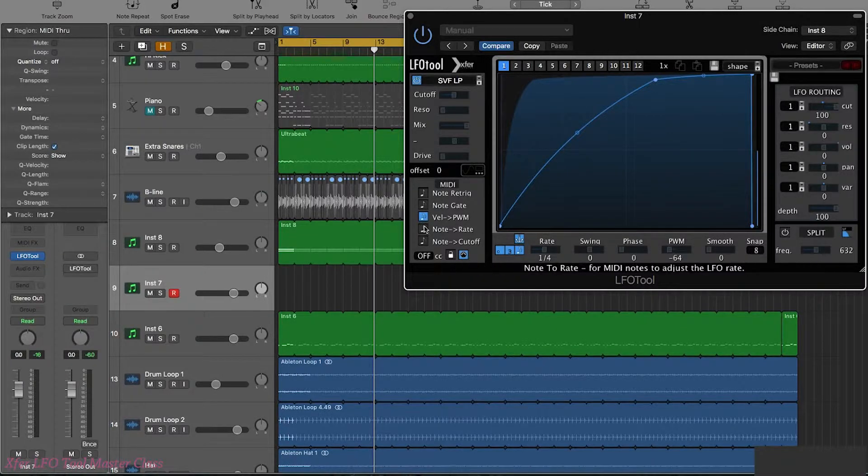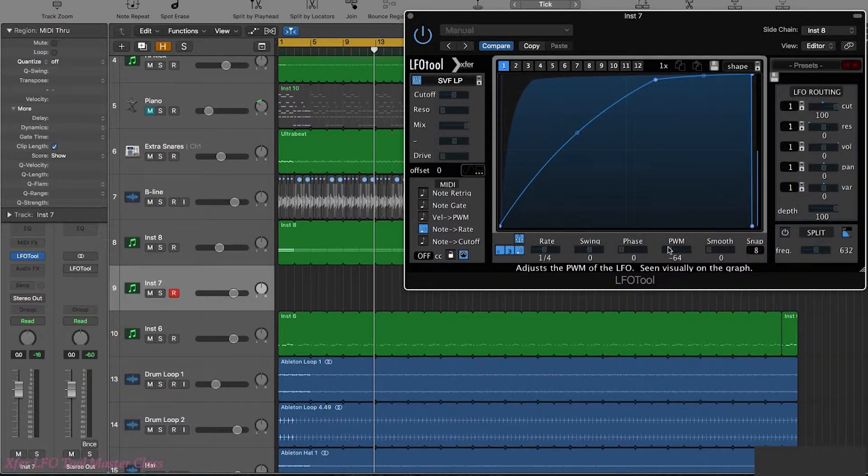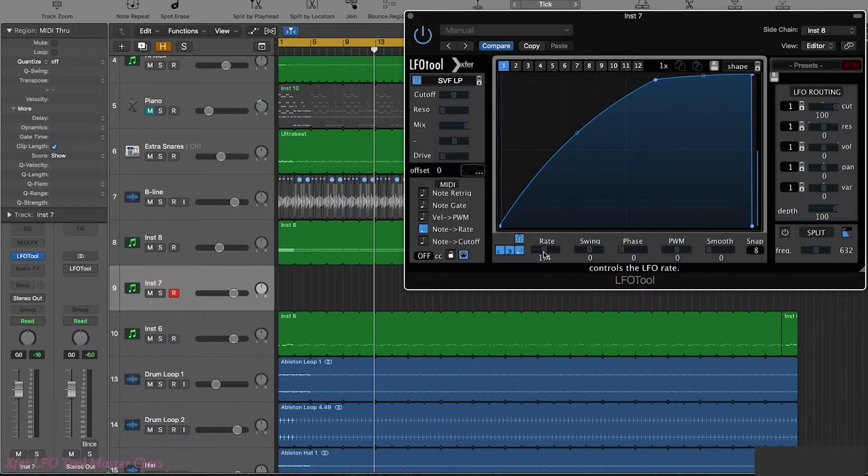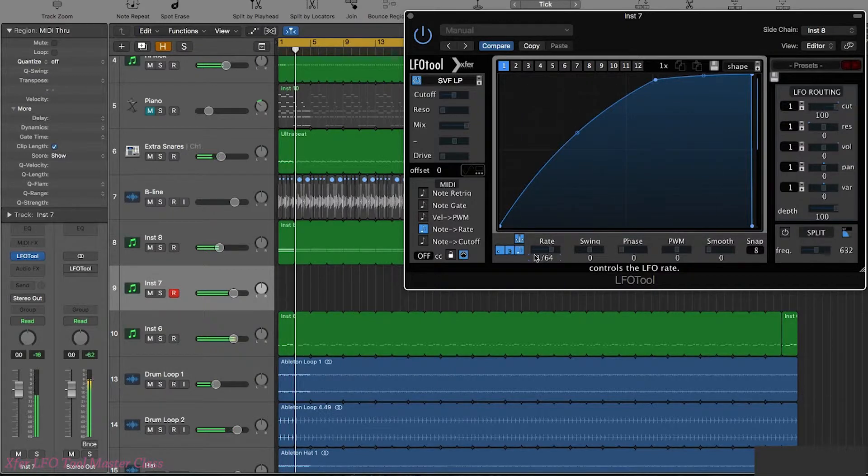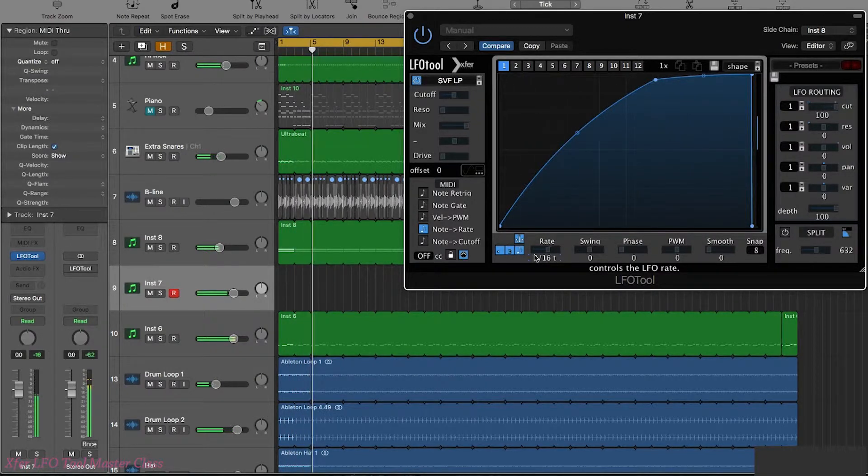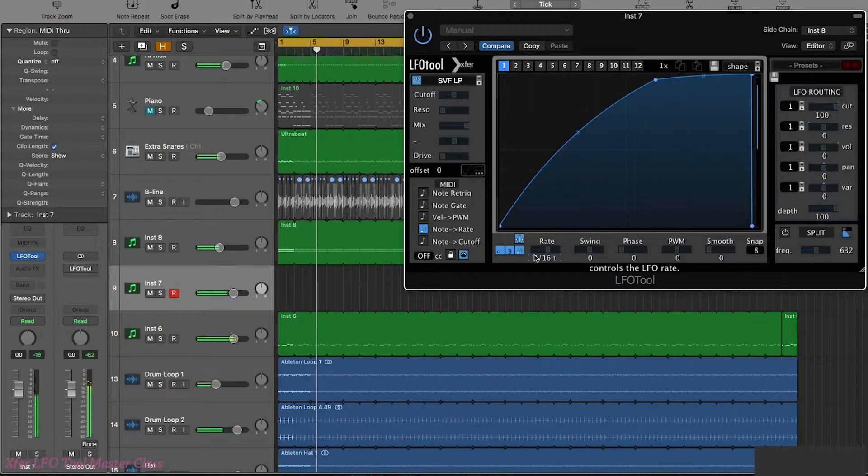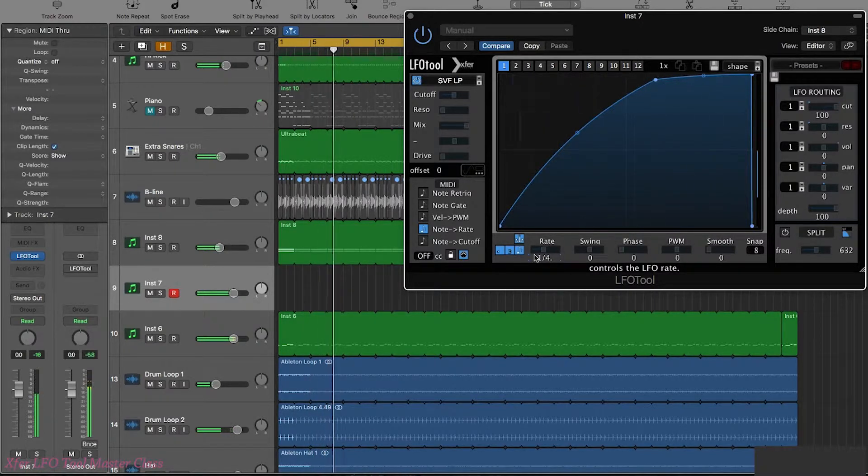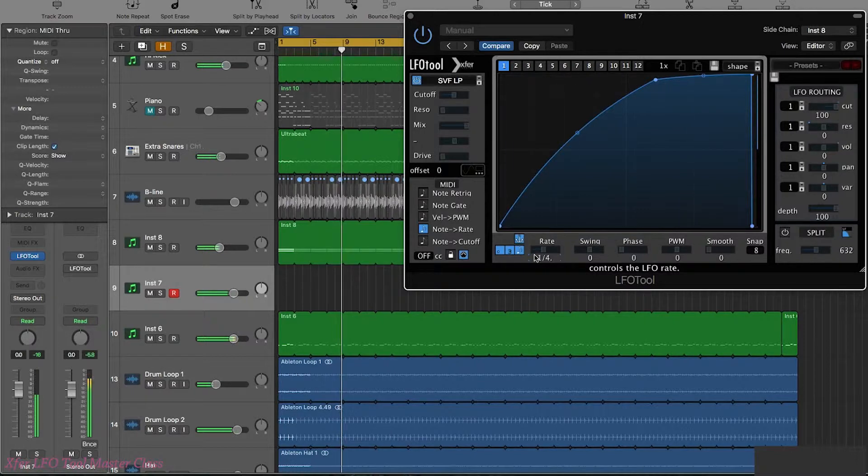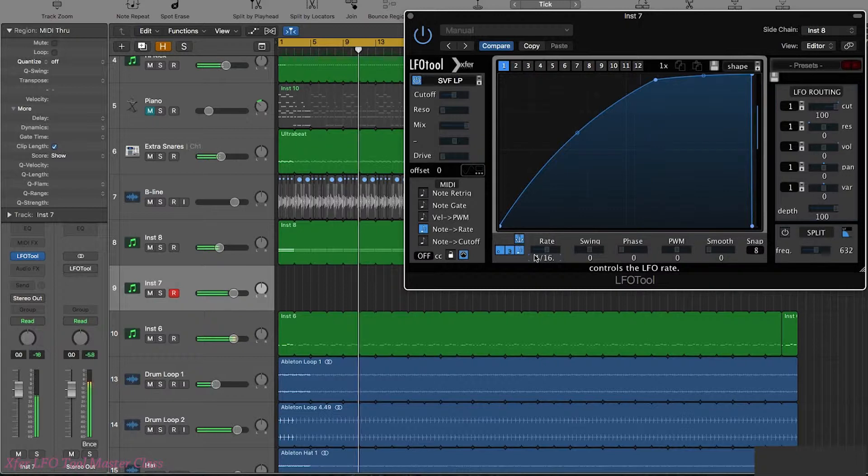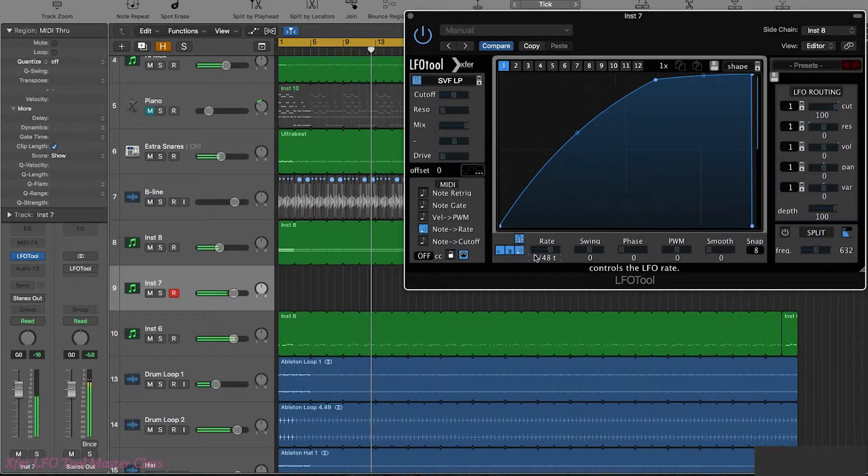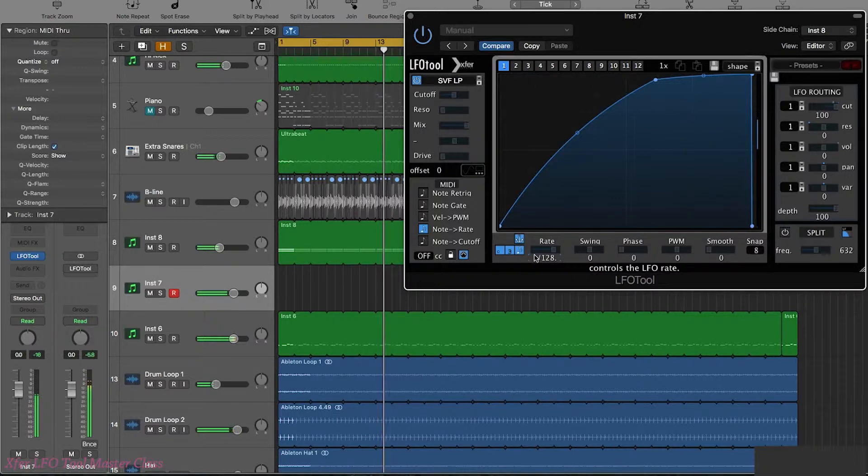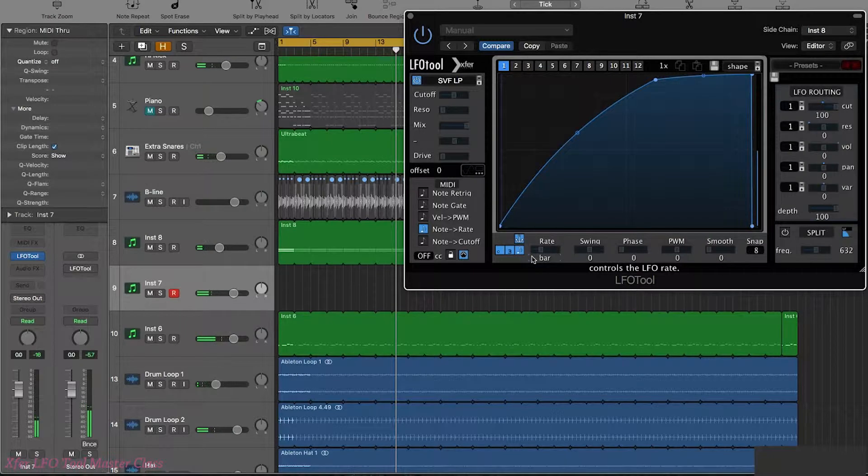So next up we have the note to the LFO rate. Let's just reset the pulse width there. Now this is going to speed up and slow down the LFO depending on what pitch you play. Pretty cool, so it allows you to play LFO in a kind of rhythmic way again.